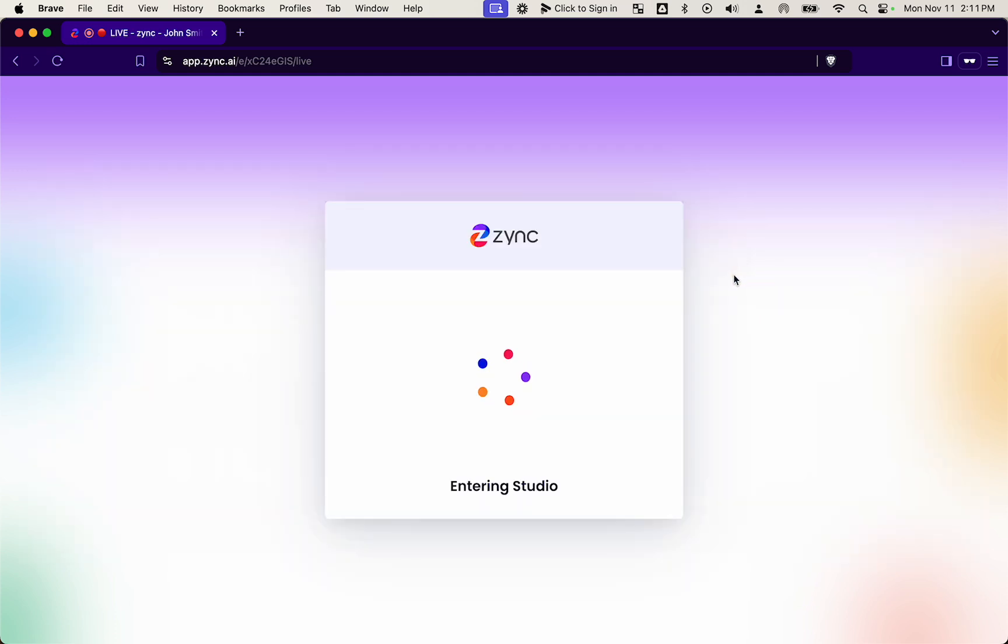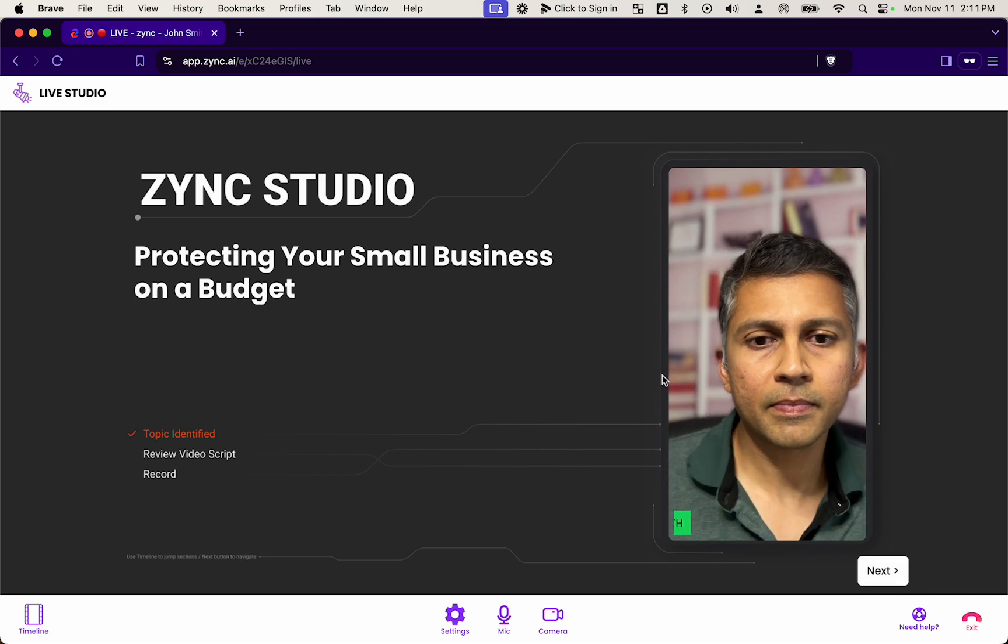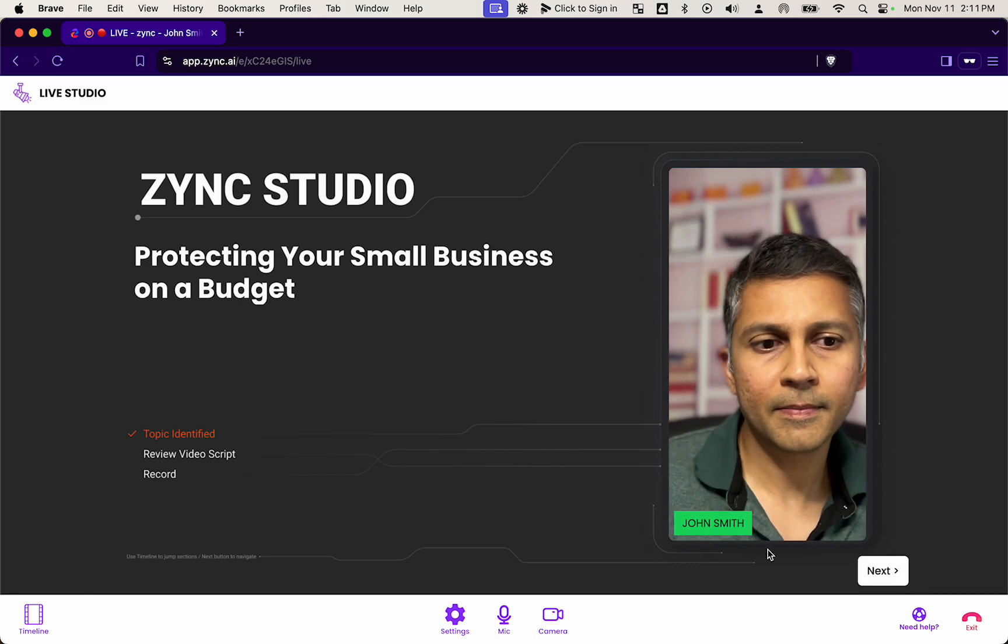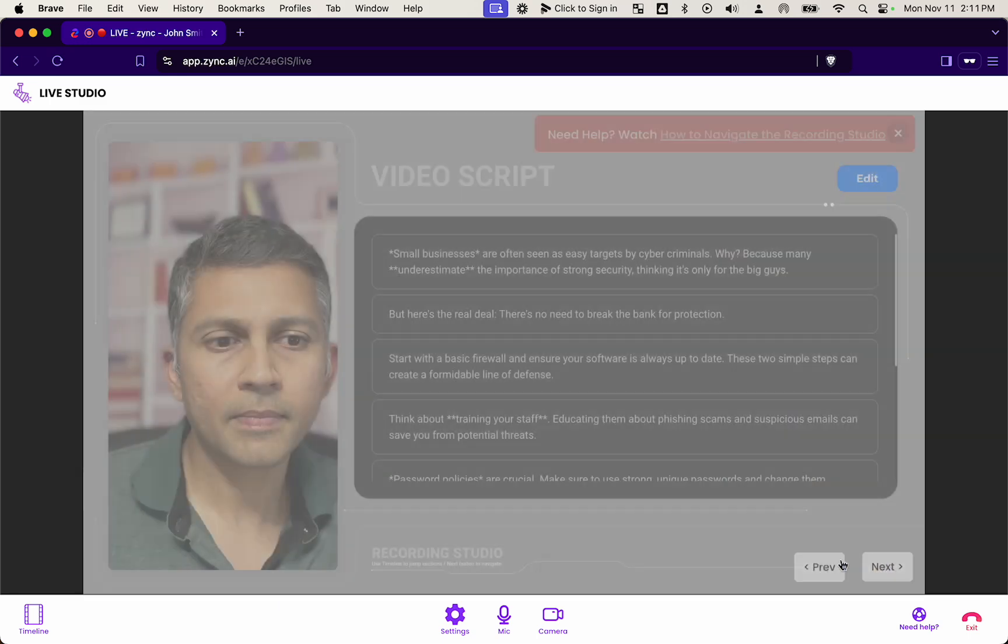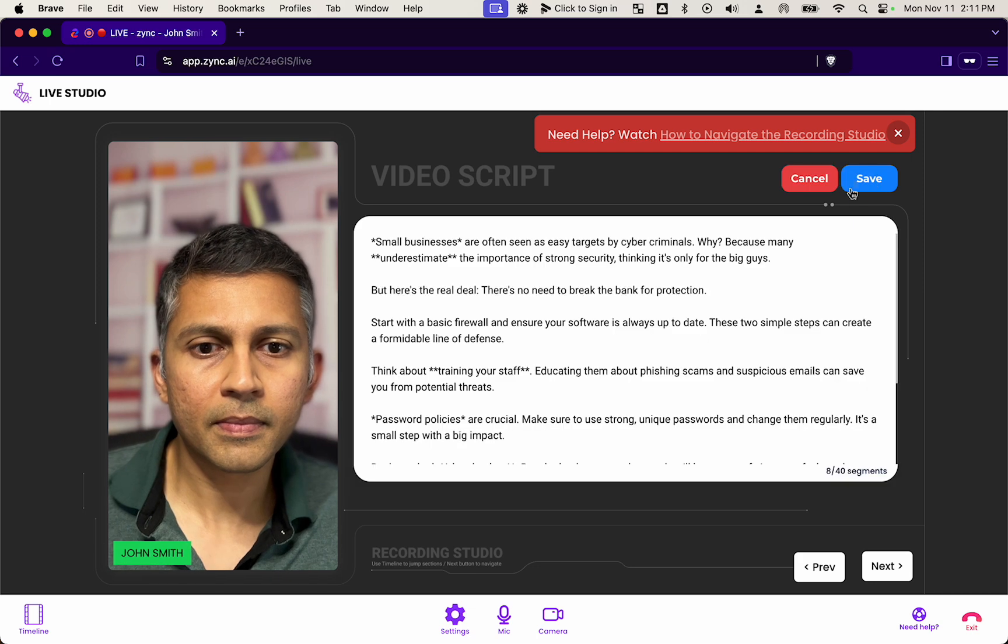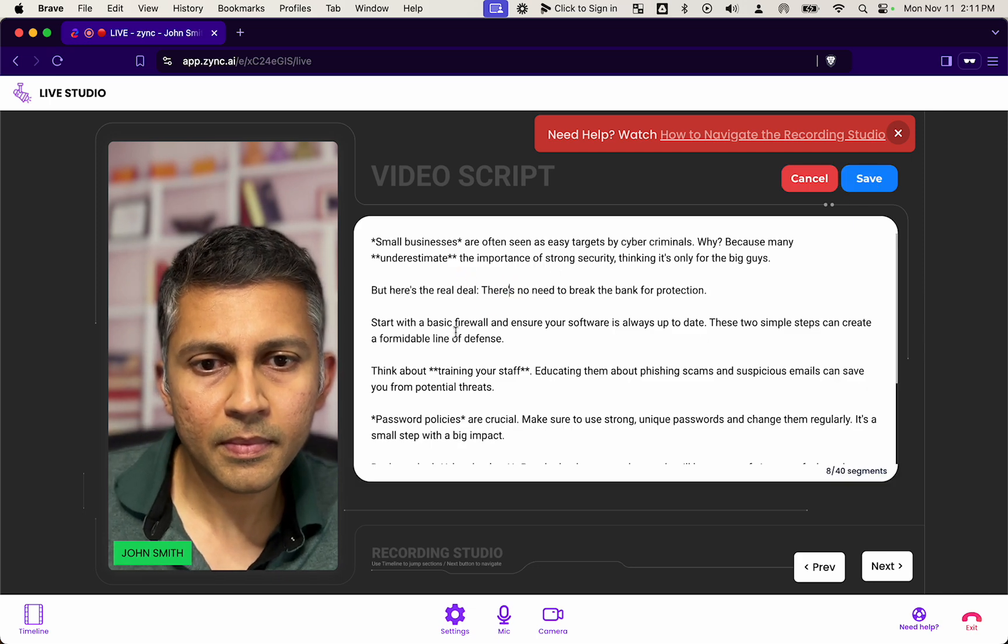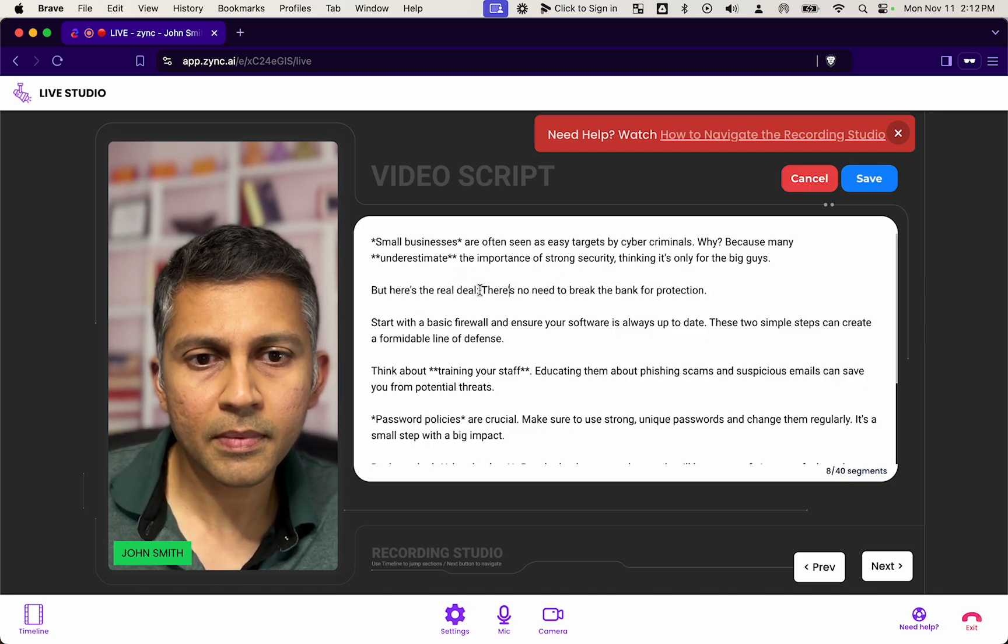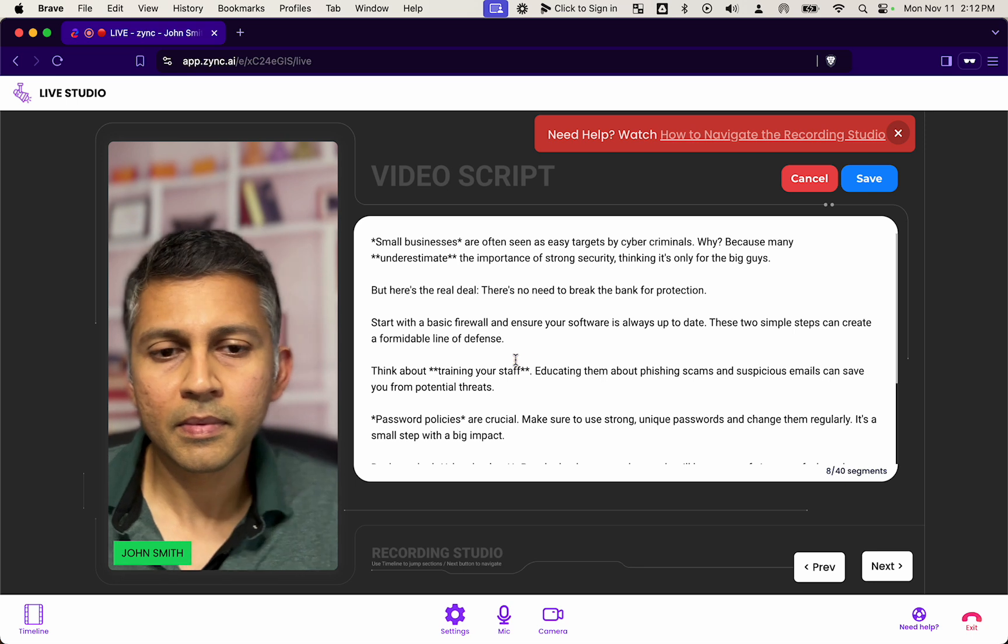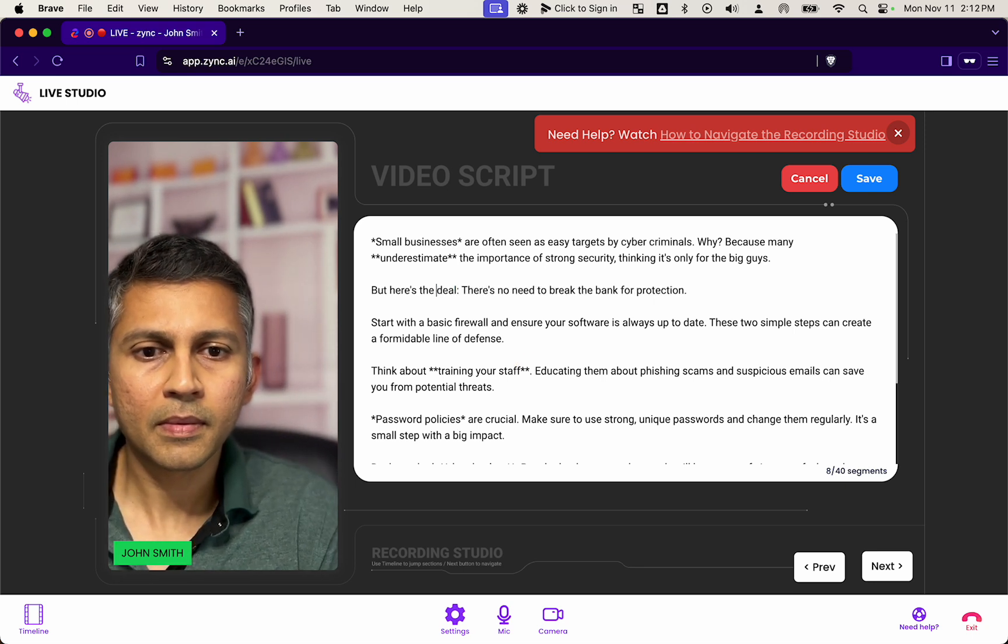Then inside the studio, he's now able to review the script that you've provided for him. Maybe he wants to tweak a few sentences. He does that right inside the studio, and then he goes to the recorder.